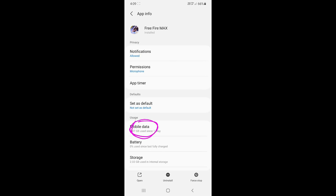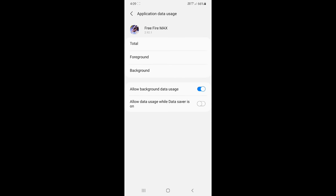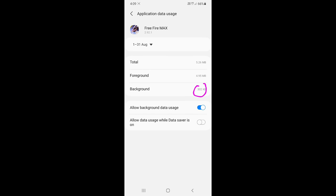After that, you have to do one thing, which is the mobile data option. You will get a mobile data option, then allow background data users on. You have to keep it completely on.